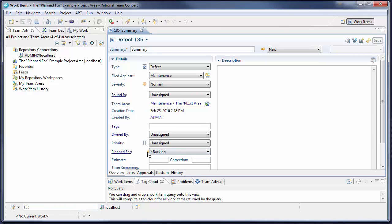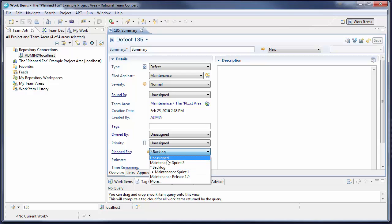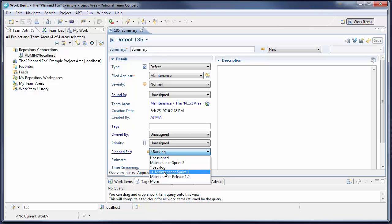Just like in the WebUI, we see the same warning and the drop-down only offers iterations based on the selected timeline.